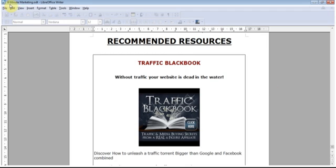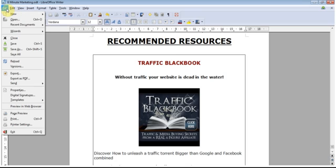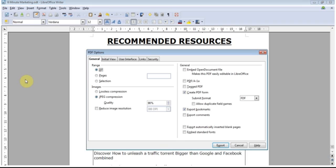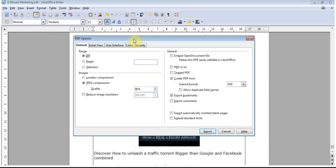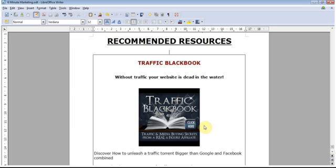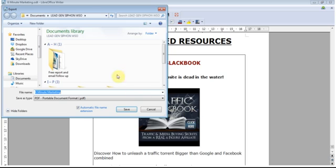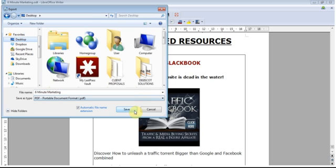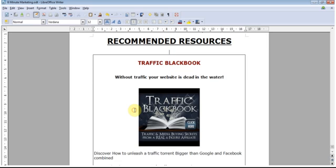All you do is simply go up to File, then go down to Export as PDF. When this box comes up, all you need to do is click Export. Then decide whereabouts your ebook is going to be saved and click Save.